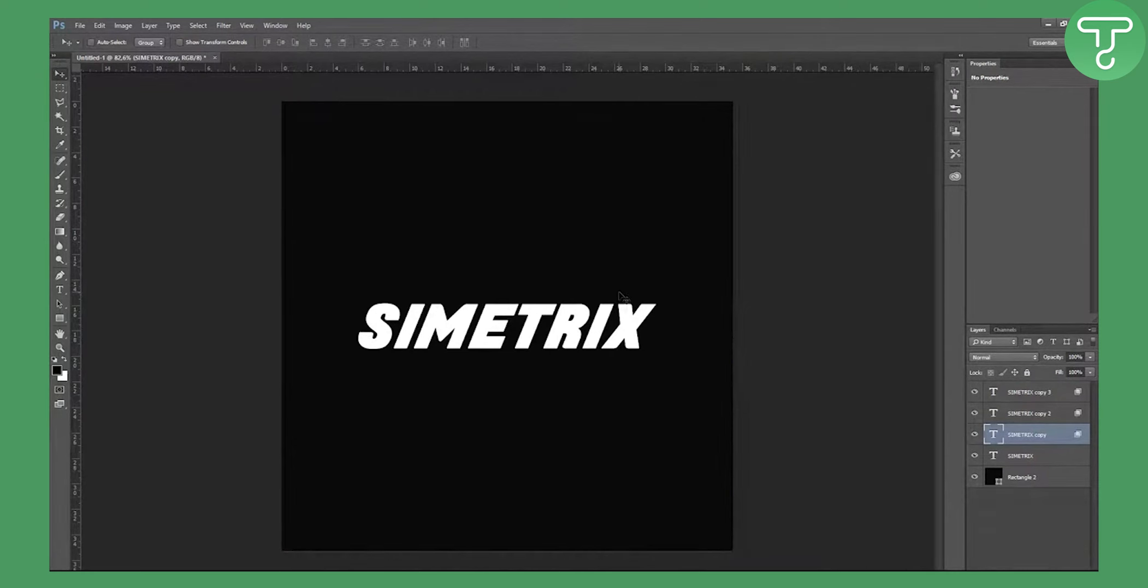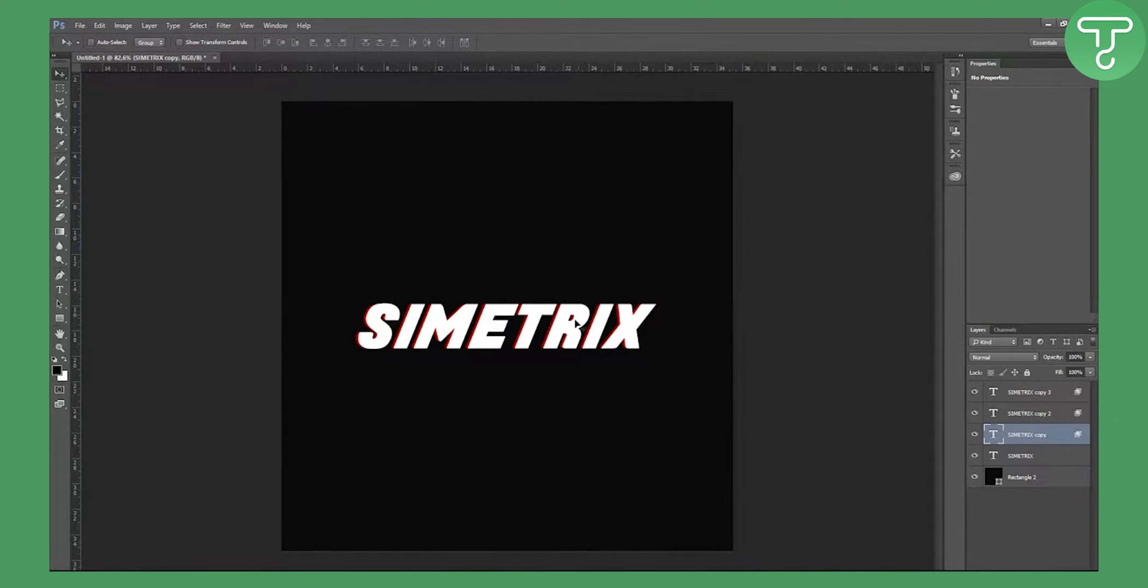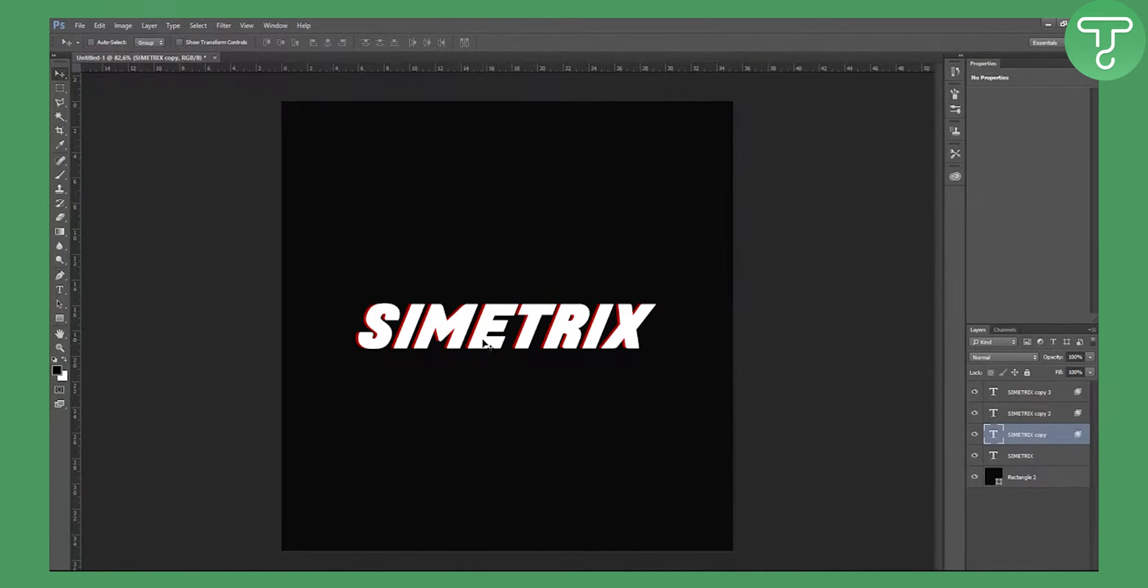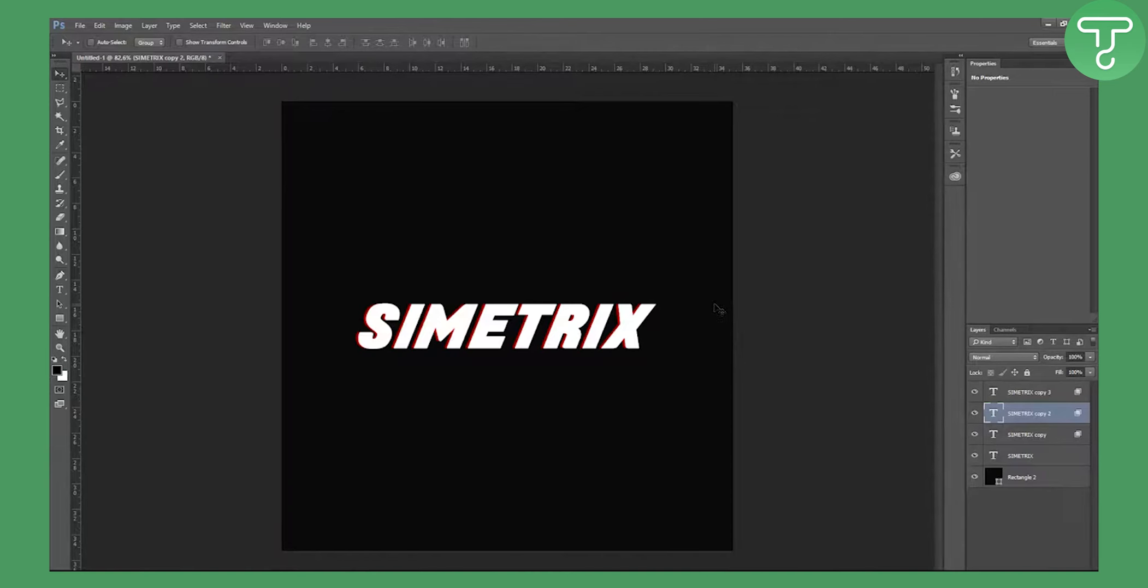And now you can go with arrow keys to the left side. As you can see, now we have this kind of a red vibe. You can go even more if you want, but I will stay like this. Now we'll go to the second copy and we will go to the right side with arrow keys.